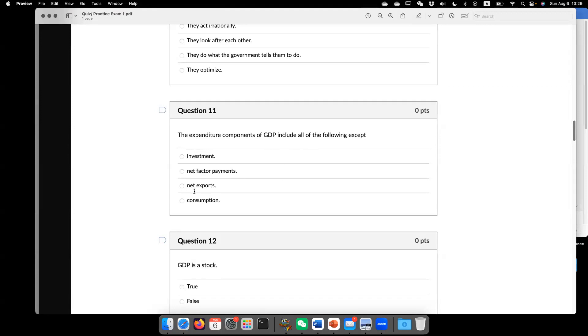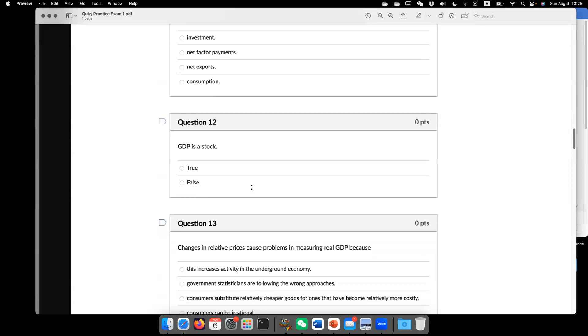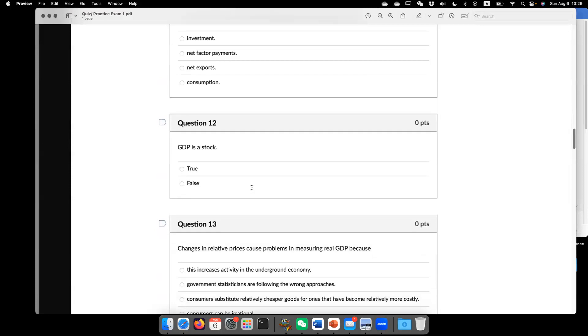So investment, I, net export, NX, consumption. And also you have government spending. Now question 12, GDP is a stock? The answer is no.